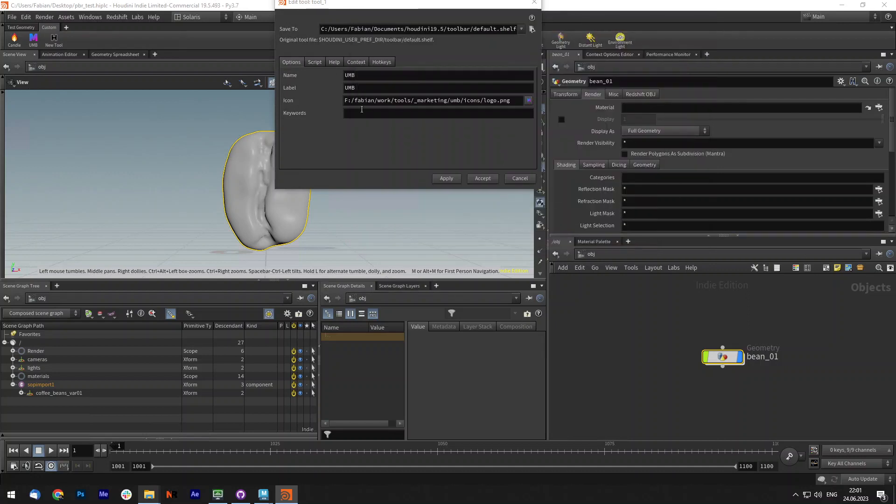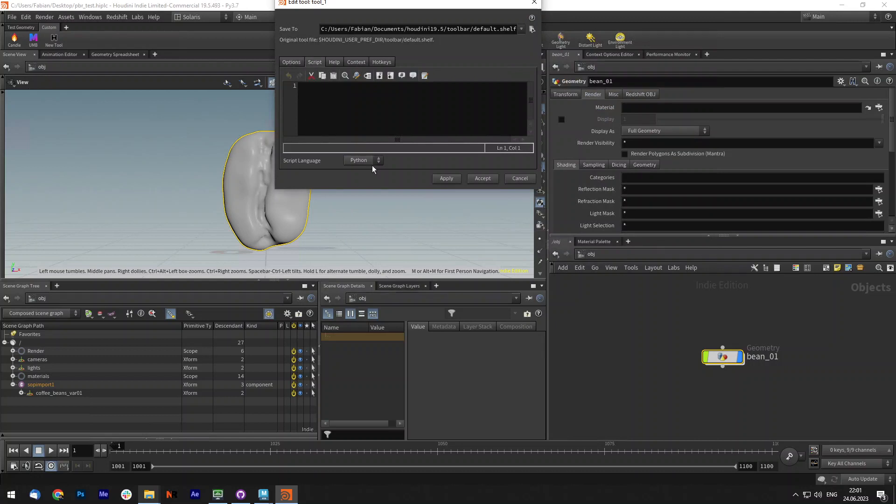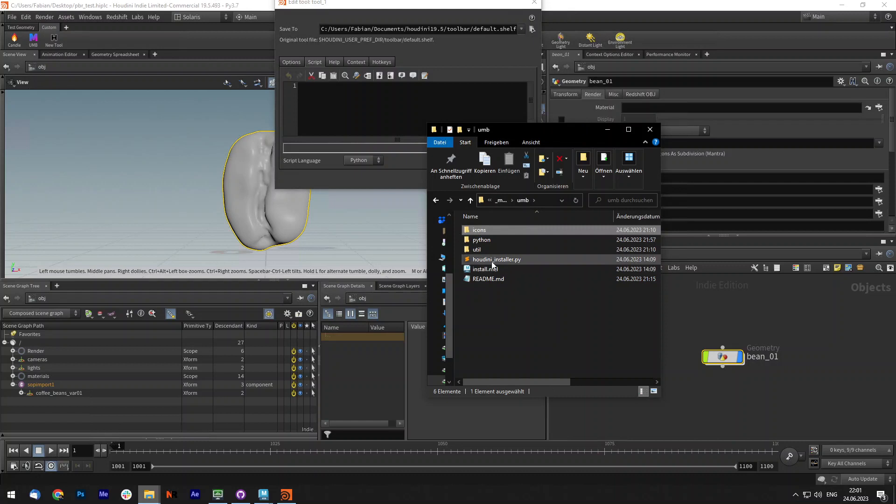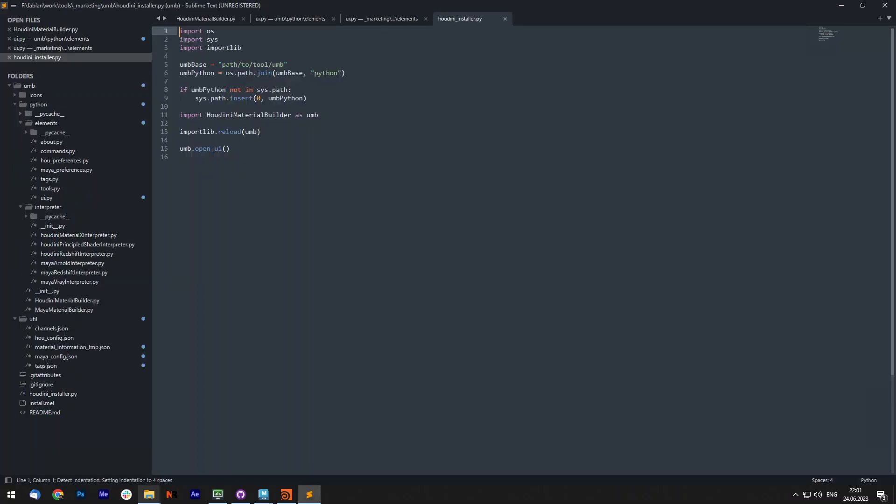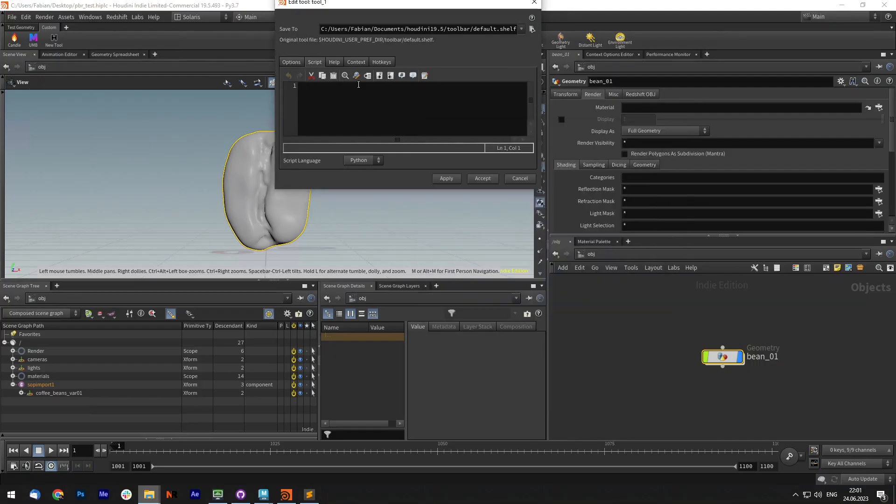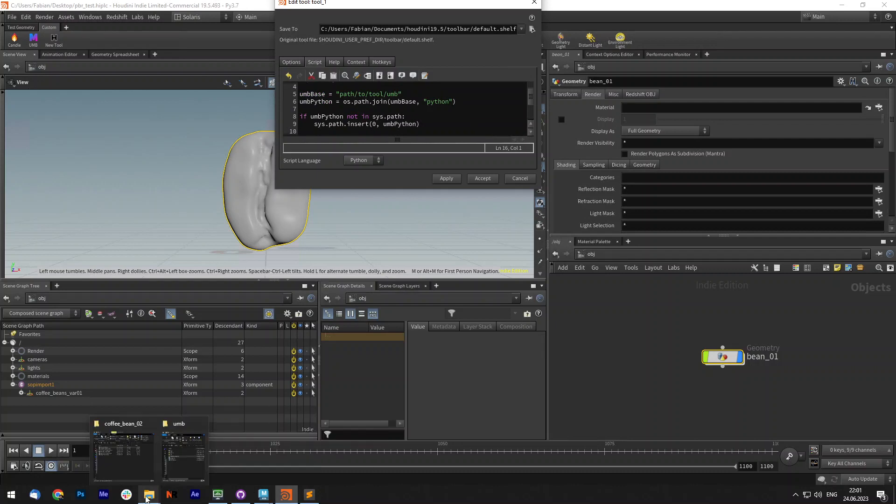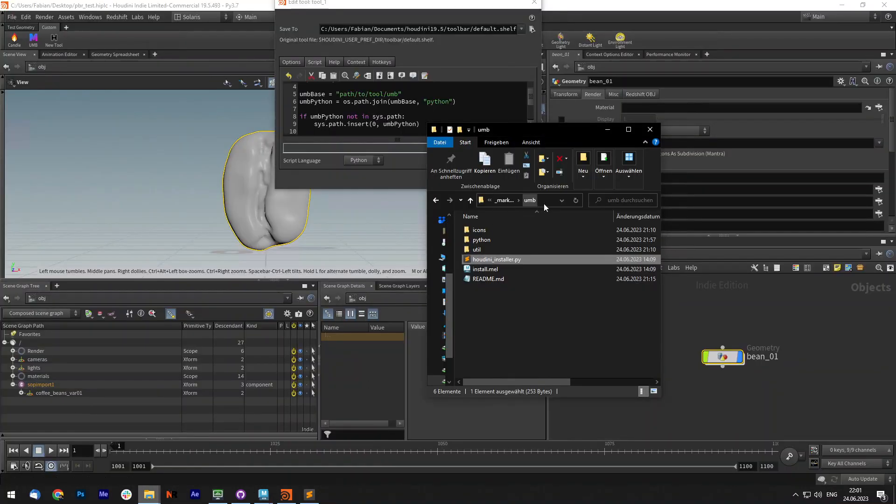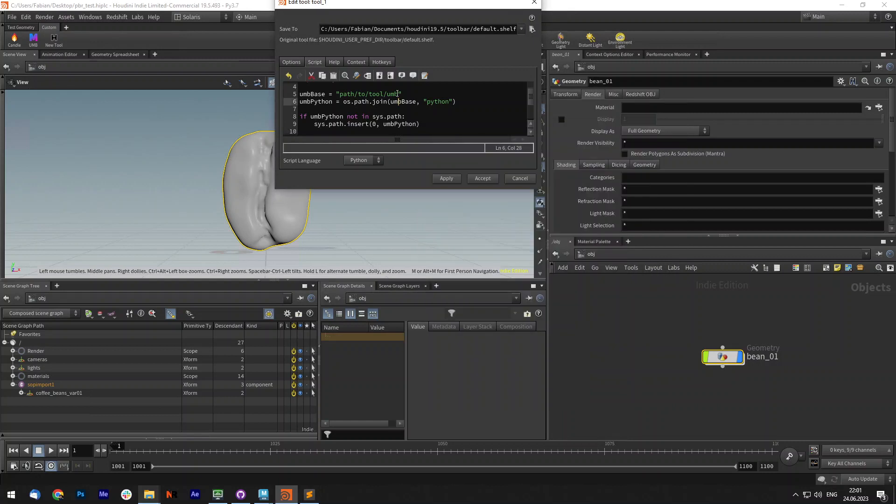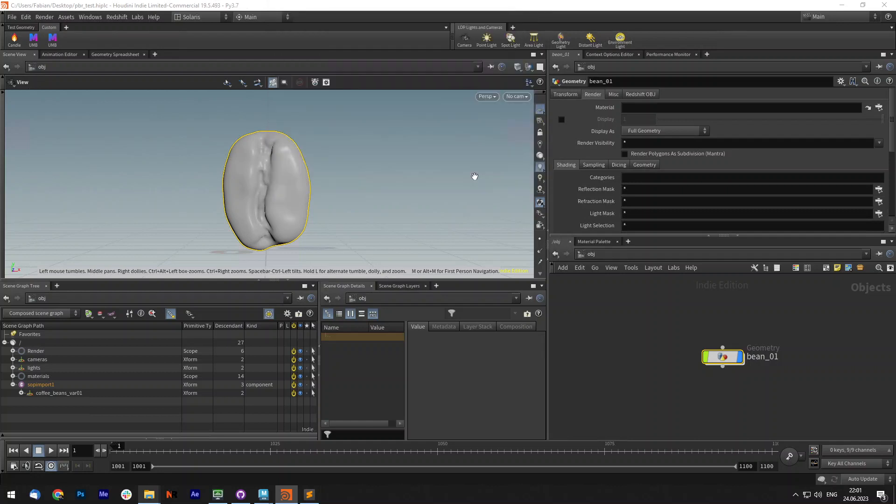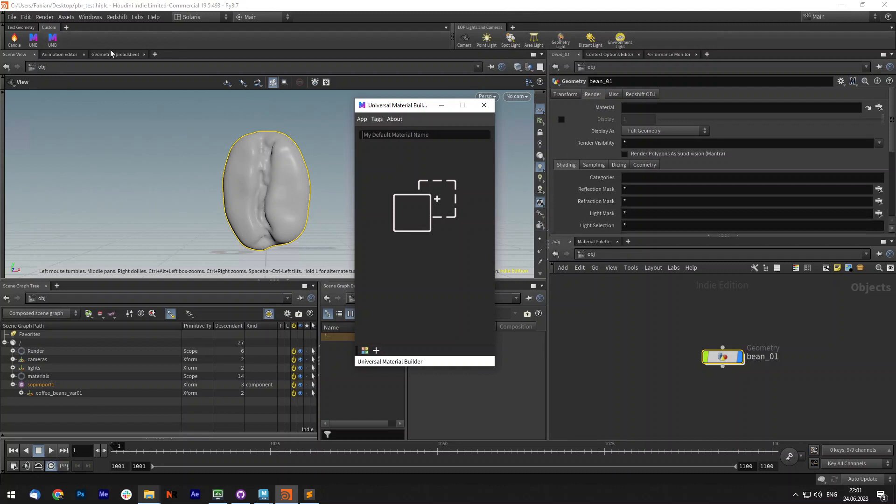Select the icon and now under the script tab, Python is selected already. You can see that here's a Houdini underscore install dot py. If you open that, copy the text and paste it in here. You only have to adjust this path to your UMB folder. I have it right here. I can simply copy and paste it. And what's very important is that you don't use backslash but always just normal slash. Apply and accept and now this should work.